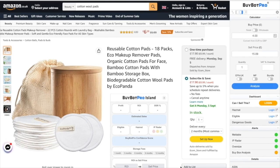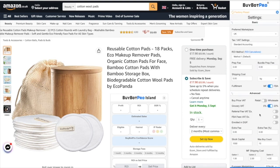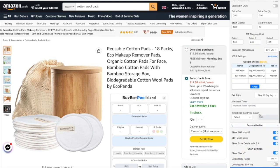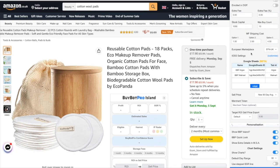I thought this new Google Exports feature update needed a video, so I just wanted to go through it with you quickly. First of all, let me show you our new settings area and how this works. As you can see just here, we now have this Google Sheets section, and it's quite different to how it looked before.